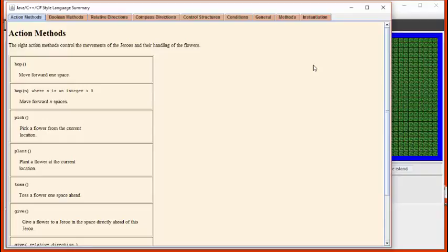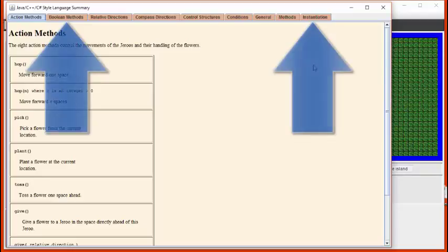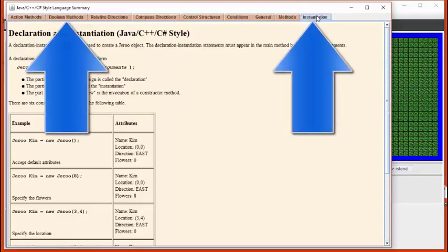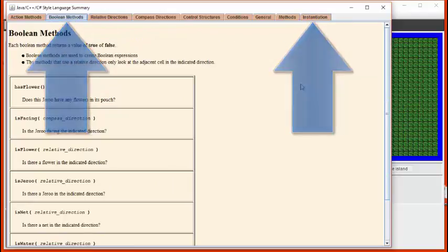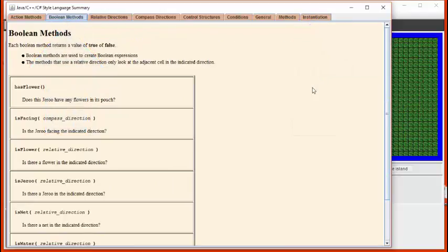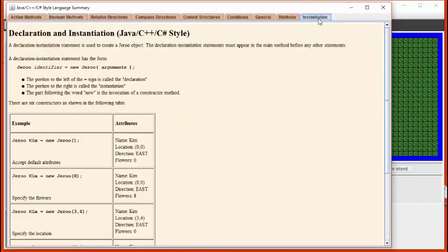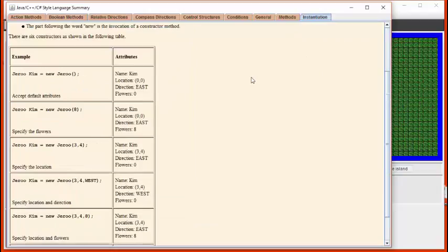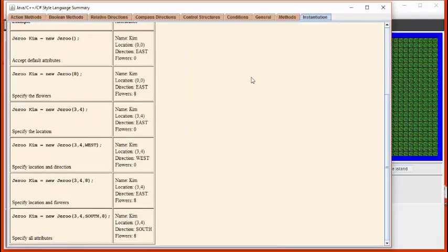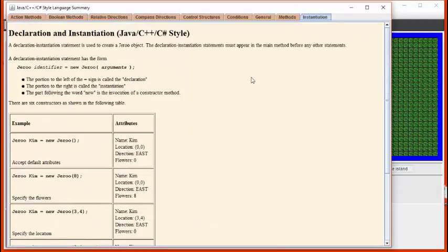In this tutorial, we're going to focus our attention on two of these tabs. The instantiation tab, which allows us to create Giroux, and the Boolean methods that return true or false. Let's start by having a look at the instantiation methods. Here, there are six different instantiation methods, or different ways that we can create a Giroux.